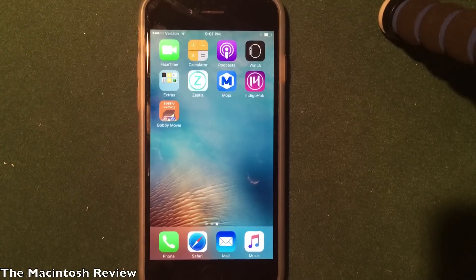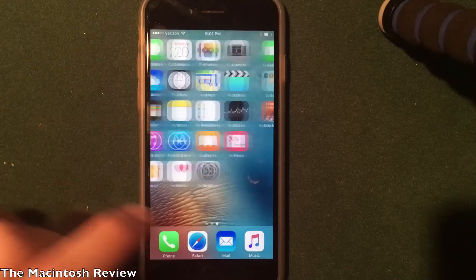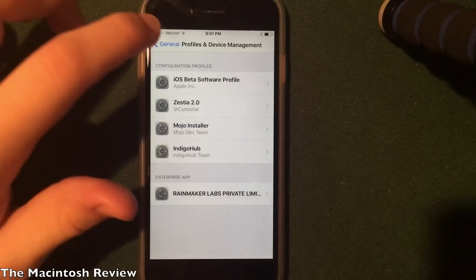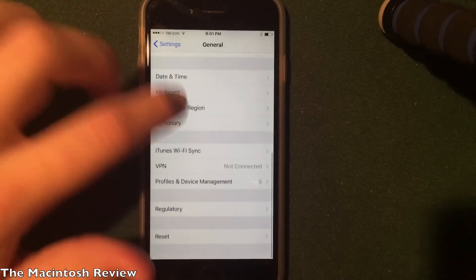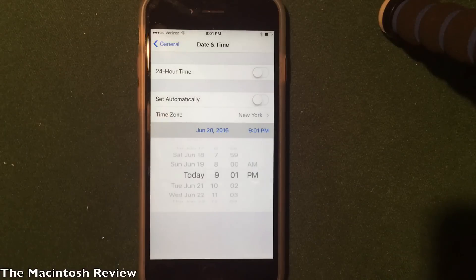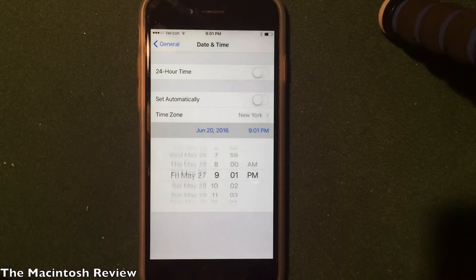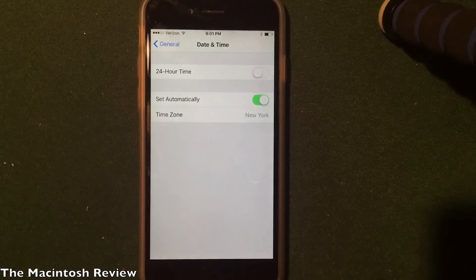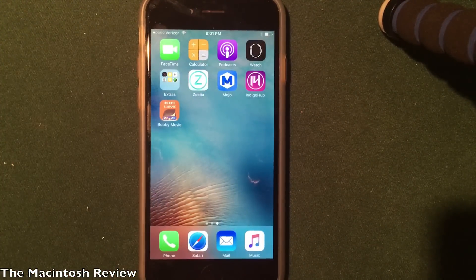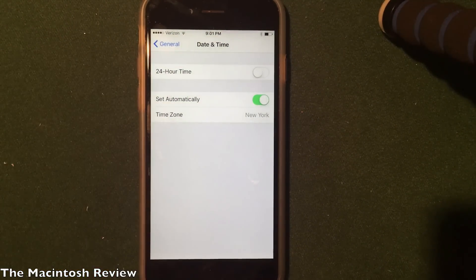Now, some applications actually do require a date trick. All you have to do — if you get an error when downloading — is go into the Settings application while you're downloading, go into General, then Date and Time, uncheck Automatically, and set the date back to sometime in June of 2012 by scrolling backwards. Once you do that, you should be able to click on the application and it will download and install, and then you can go back into Settings and set the time back to automatically.